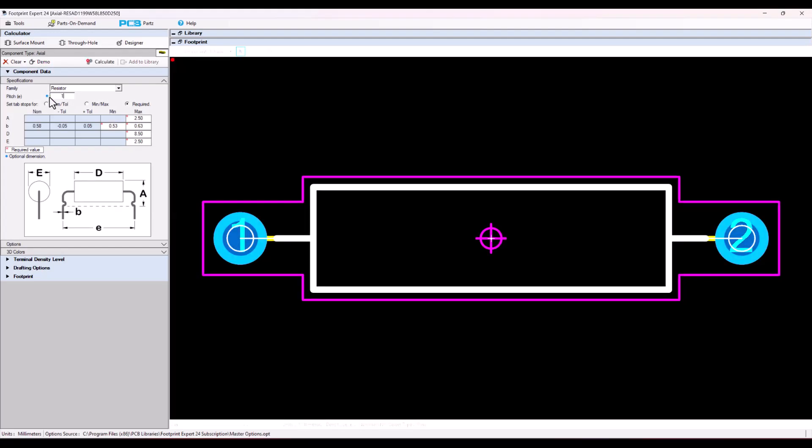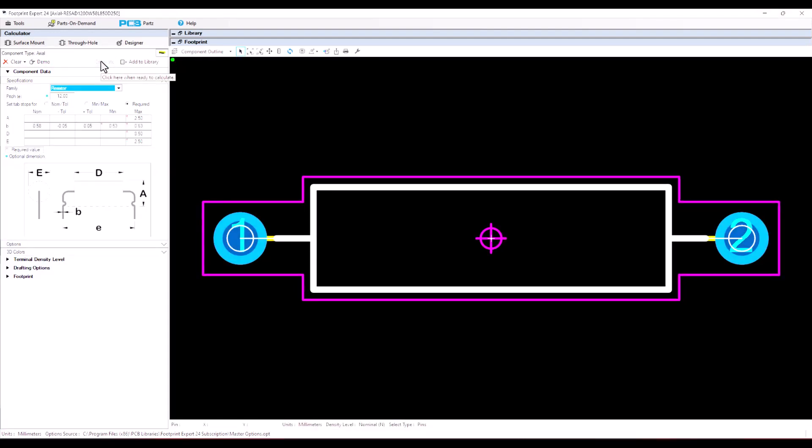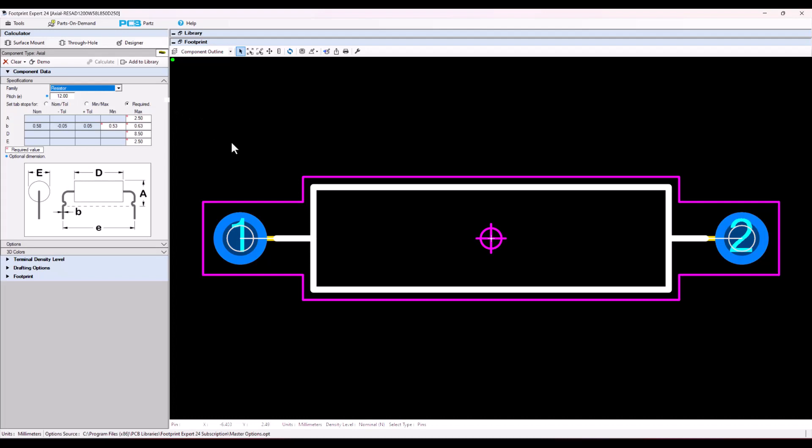We're going to round off the pin pitch to a nice even number. We want to put a keep out underneath this resistor and the full body. The body of the resistor is 8.5 by 2.5 and its origin is in the middle.